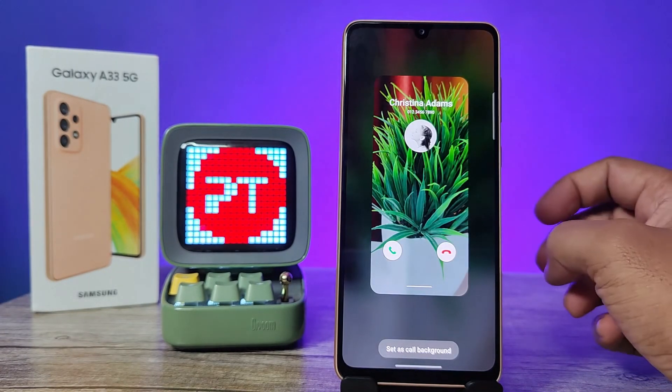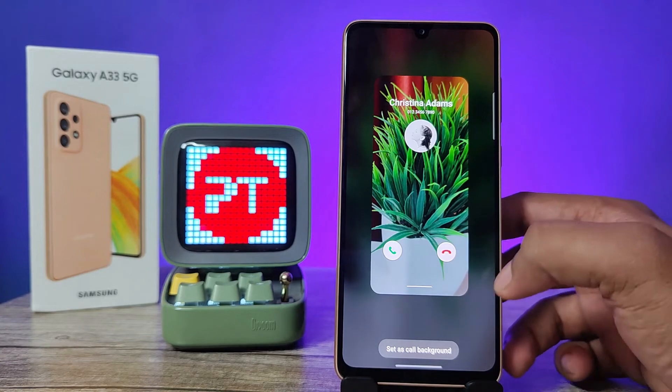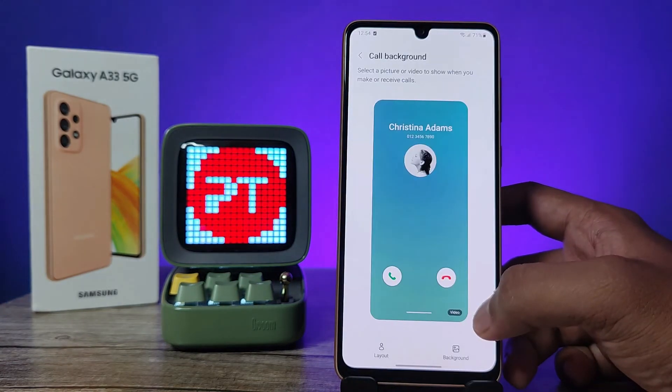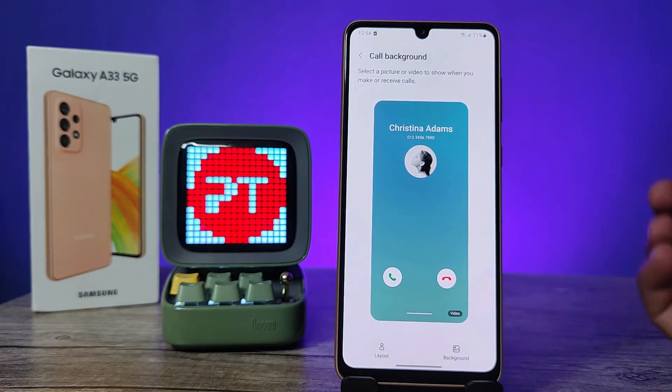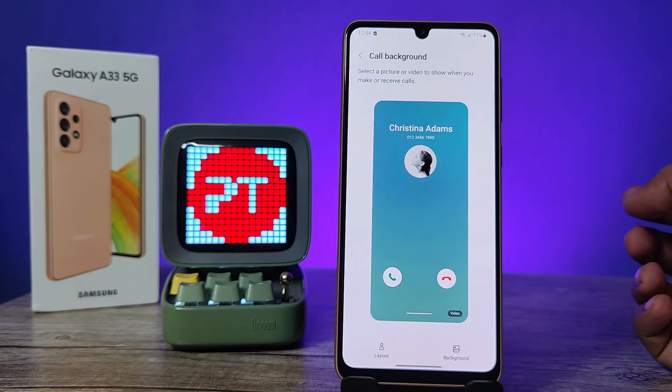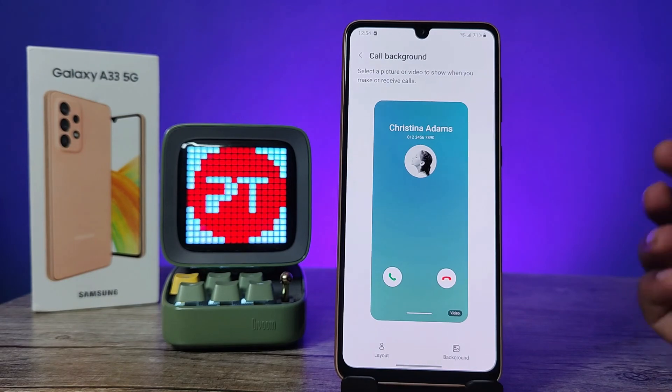You can set this calling background. That's all guys, I hope this video is very useful to you. If you like this video, give it a thumbs up. See you in the next video, bye bye.